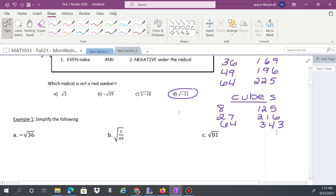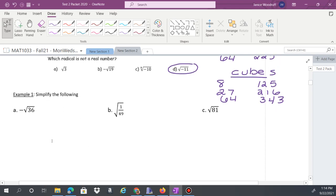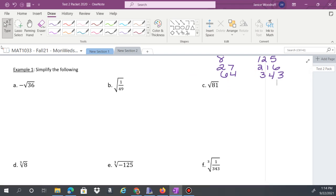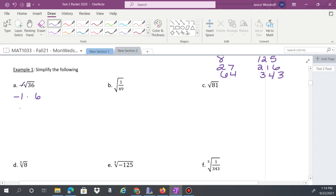Square root of 1 is 1, cube root of 1 is also 1, fourth root of 1 also 1, and so on. For simplification: we know 6² = 36, so the square root of 36 is 6. With a negative in front — that's an implied negative one — so negative one times 6 gives negative 6. For the square root of 1 over 49, split it into square root of 1 divided by square root of 49, giving 1 over 7.